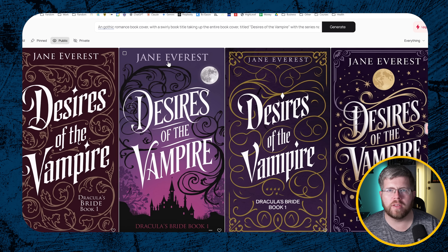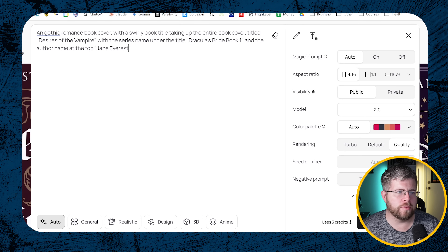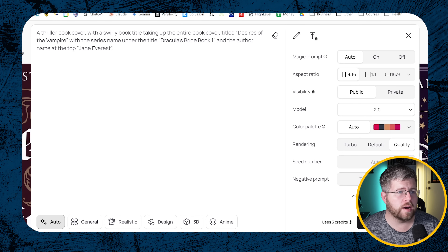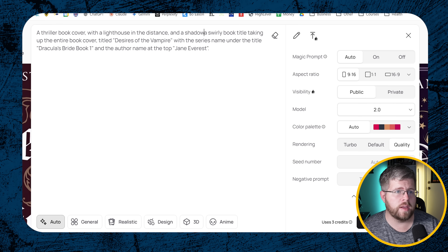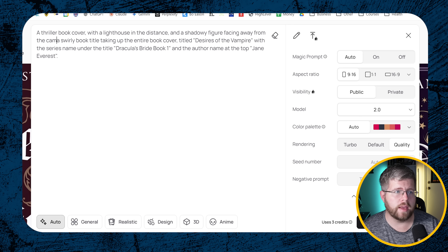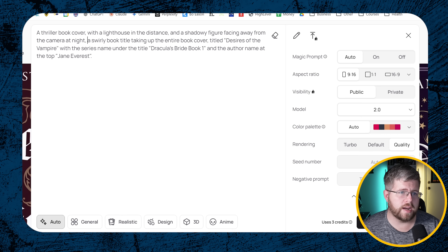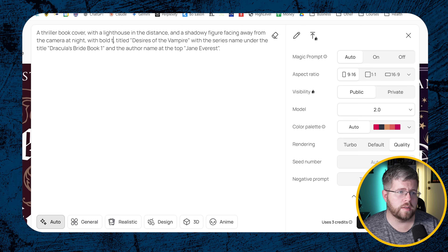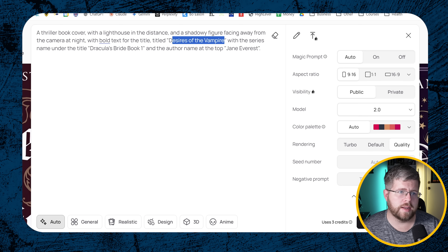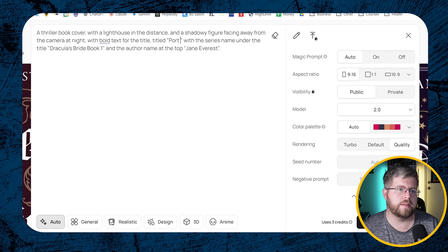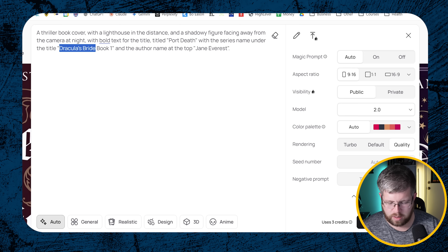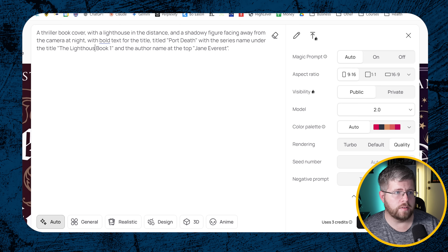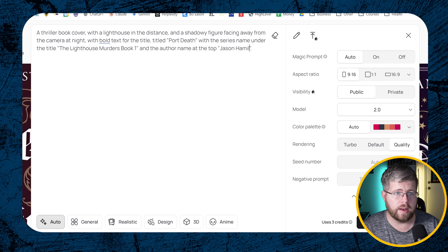Let's do one more — a thriller book cover with a lighthouse in the distance and a shadowy figure facing away from the camera at night, with bold text for the title 'Port Death,' the series name 'The Lighthouse Murders Book One' under the title, and the author name at the top. I'll just put my own name again and run that.